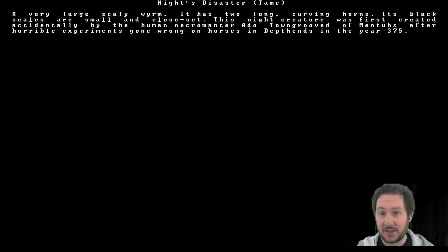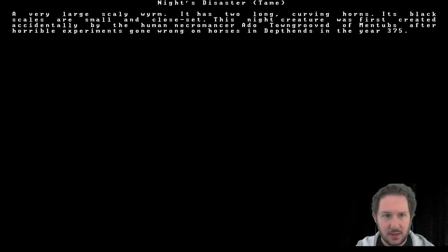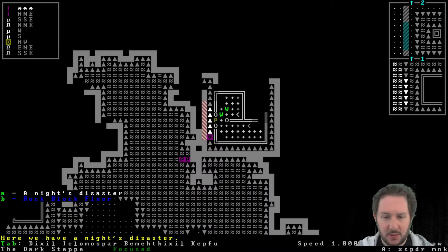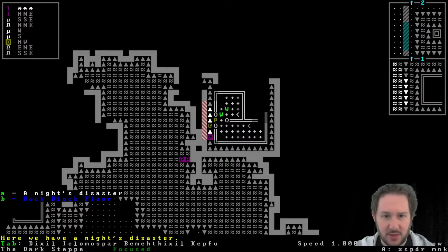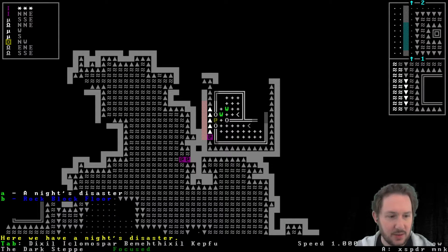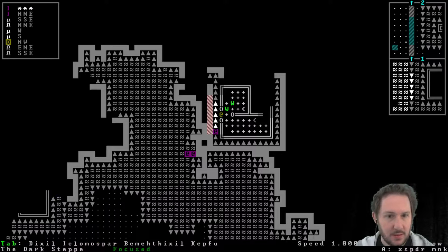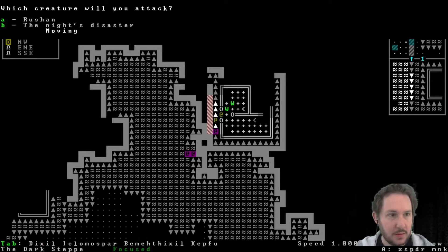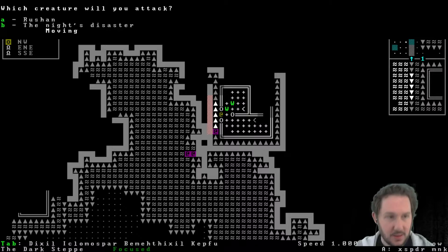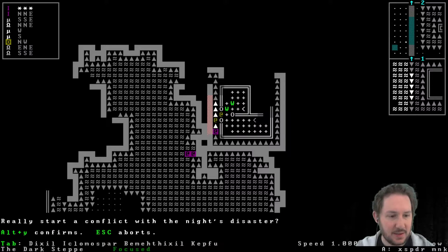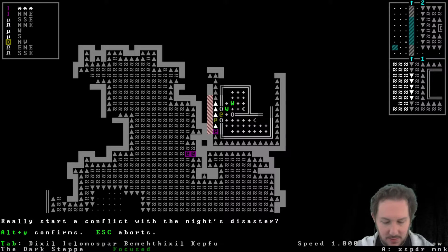Oh, hello, a knight's disaster. Monster, a very large scaly worm. It has two long curving horns. Its black scales are small and close set. The night creature was first created accidentally by the human necromancer Ato after horrible experiments gone wrong on horses in Depthhands in the year 375. Okay. There was a tower symbol on the local map. Okay, we'll check that out. Let's, we got to kill these things first though. Kill the knight's disaster. Yes, yes. Strike it.